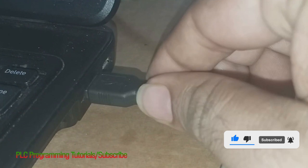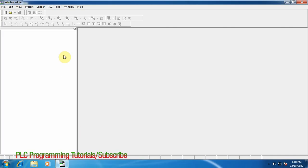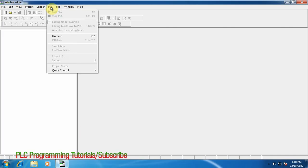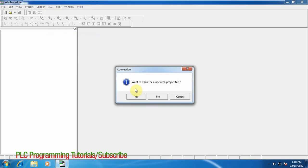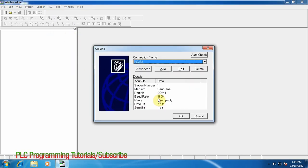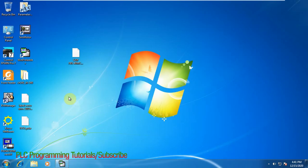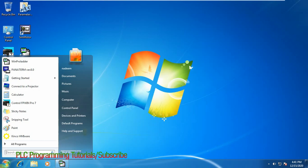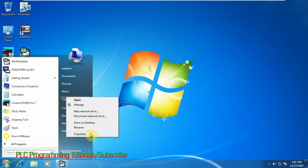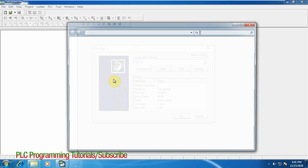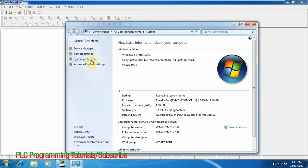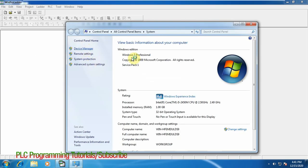First of all we will go to the online and we will check the communication settings. First of all we have to set the COM port. We will go to My Computer and Properties Device Manager.